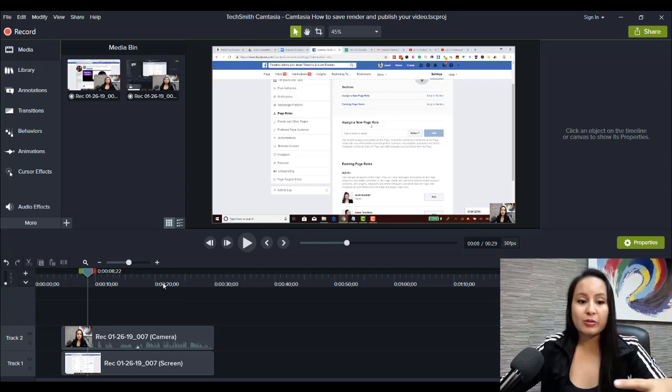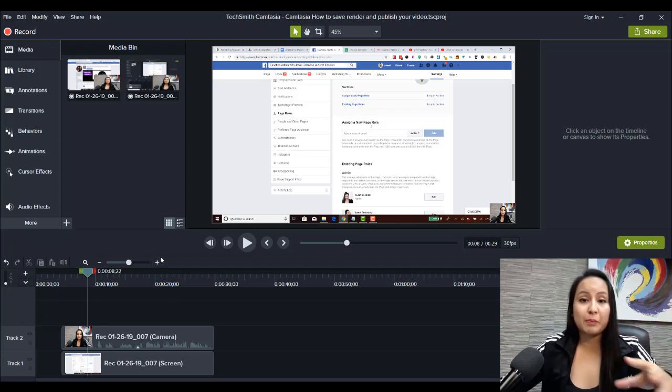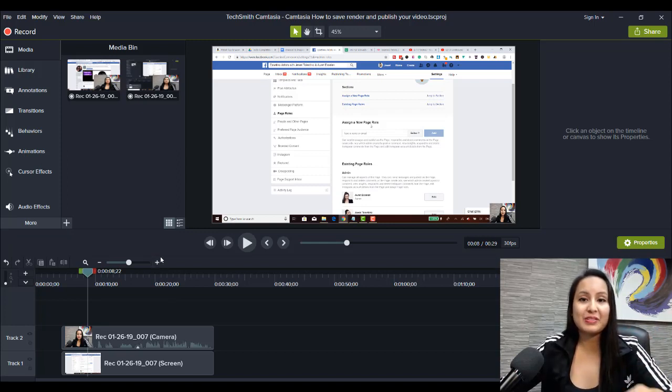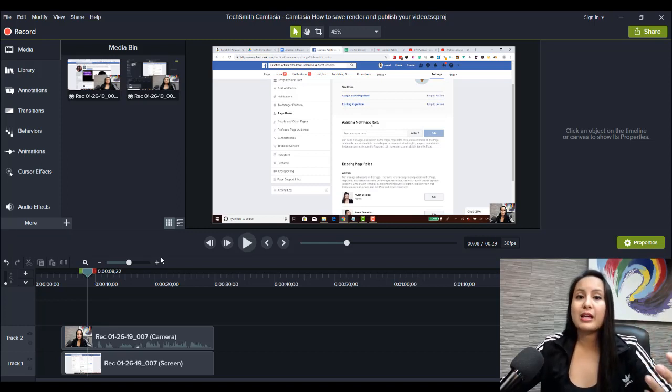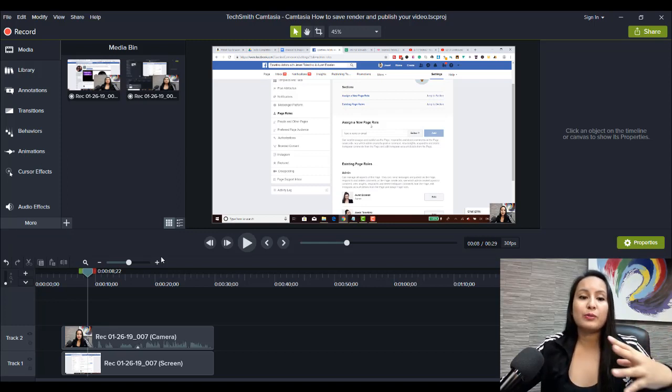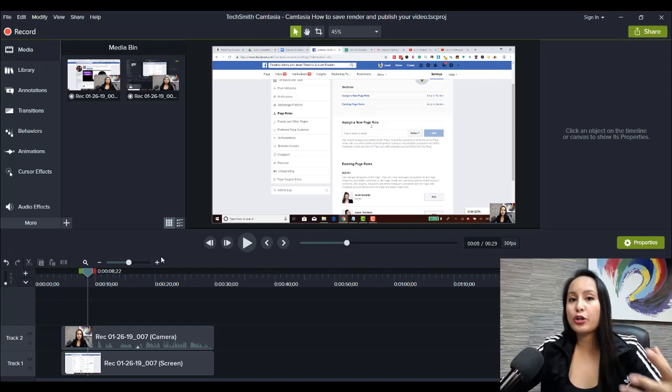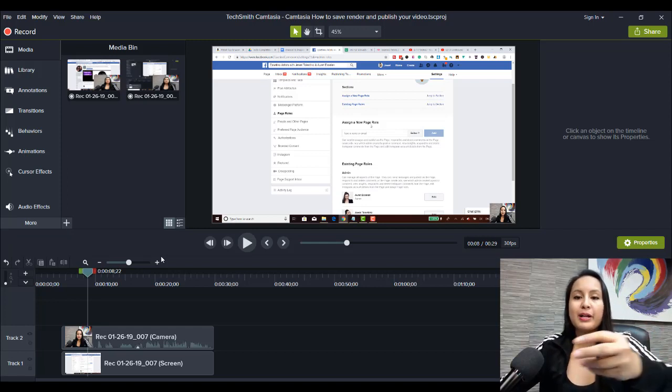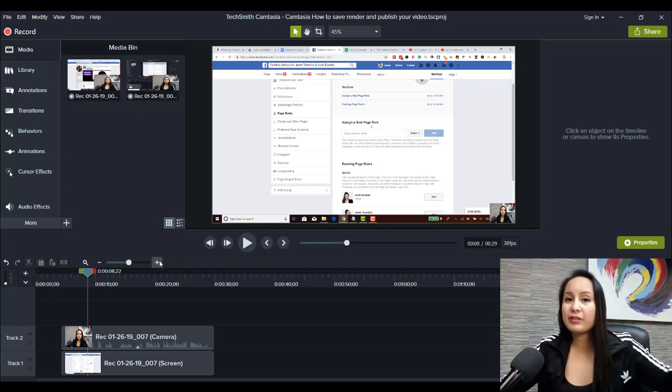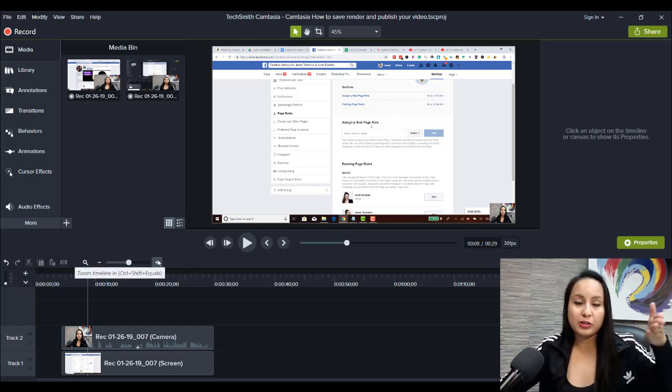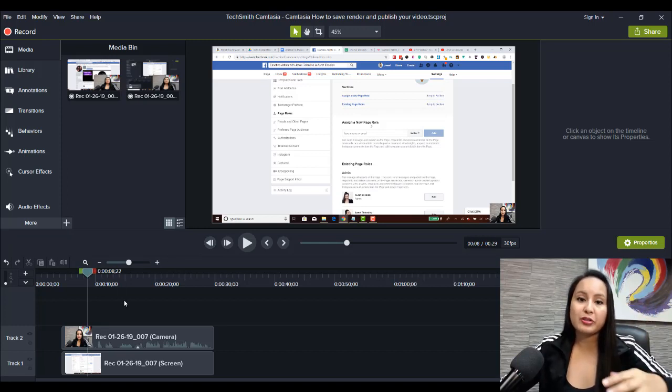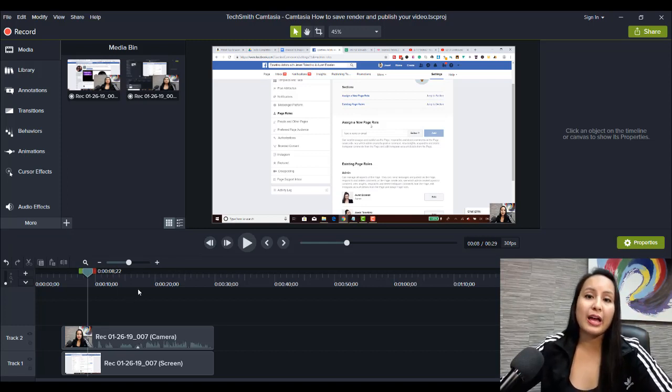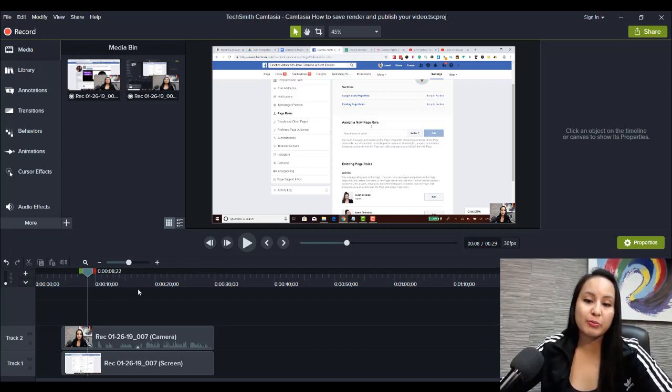If something crashes, and it's happened before, where I haven't saved my video and then it crashes, sometimes it will have an auto-saved version, but it might not have everything saved up until the point of it crashing. So, make sure that you always hit Control-S on your keyboard while you're editing.